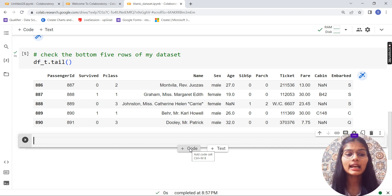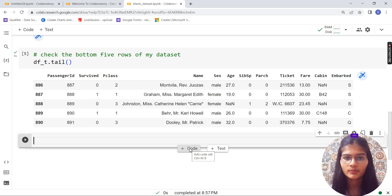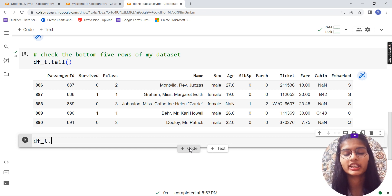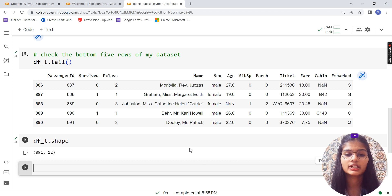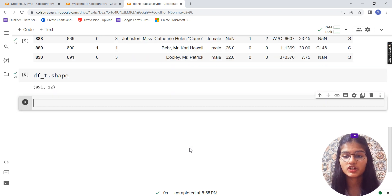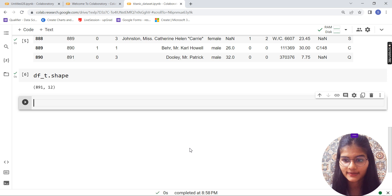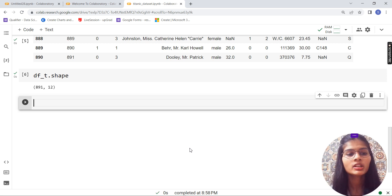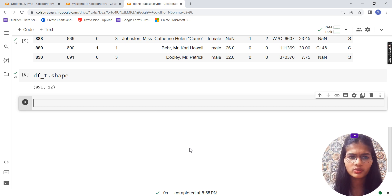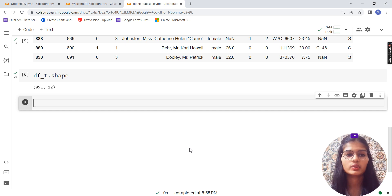Now let's check the shape of my data. Shape means: how many total rows and how many columns do I have? Write df_t.shape. The shape function tells you the total number of rows and columns. We have 891 rows and 12 columns in our complete dataset — it's a reasonably sized dataset to work with.